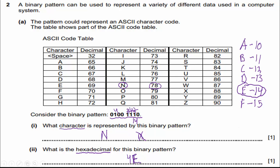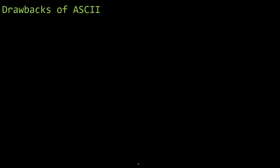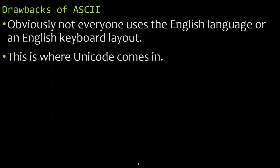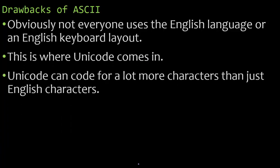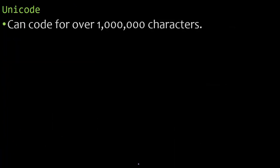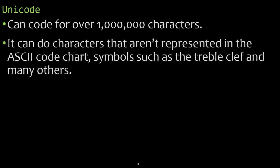So with those two questions, you can get two easy points. Okay, there are some drawbacks of the ASCII code table. Obviously, not everyone uses the English language or an English keyboard layout. And this is where Unicode comes in. Unicode can code for a lot more characters than just English characters. Currently, right now can code for over 1 million characters. It can do characters that aren't represented in the ASCII code chart. It can even do symbols such as a treble clef.